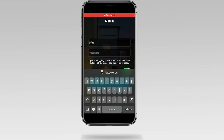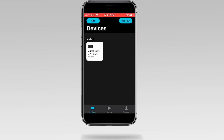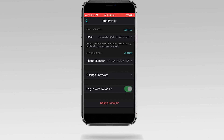Log into the Night Owl Protect app. Tap Account on the bottom right of the page. Tap on your name and email address at the top of the page. Tap Change Password on the bottom of the page.